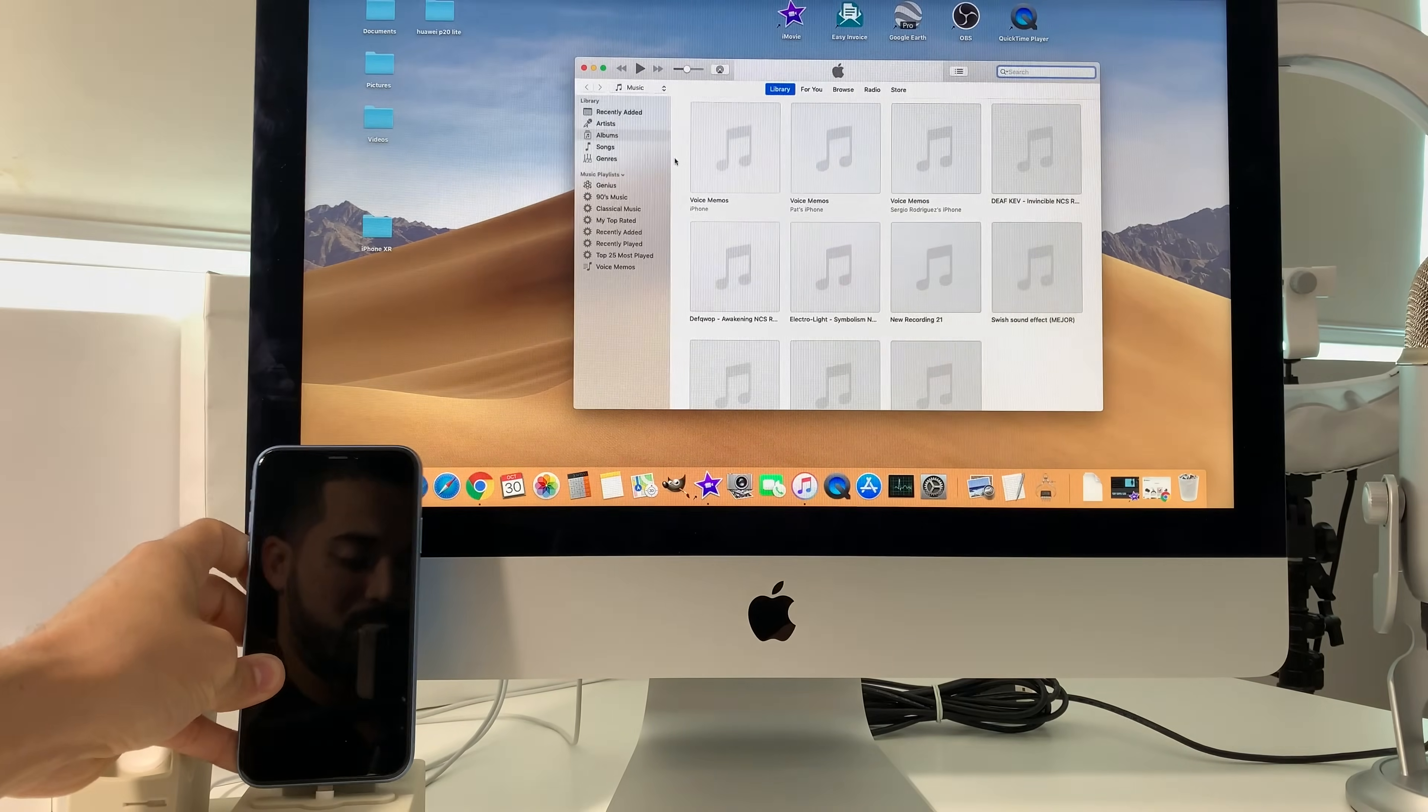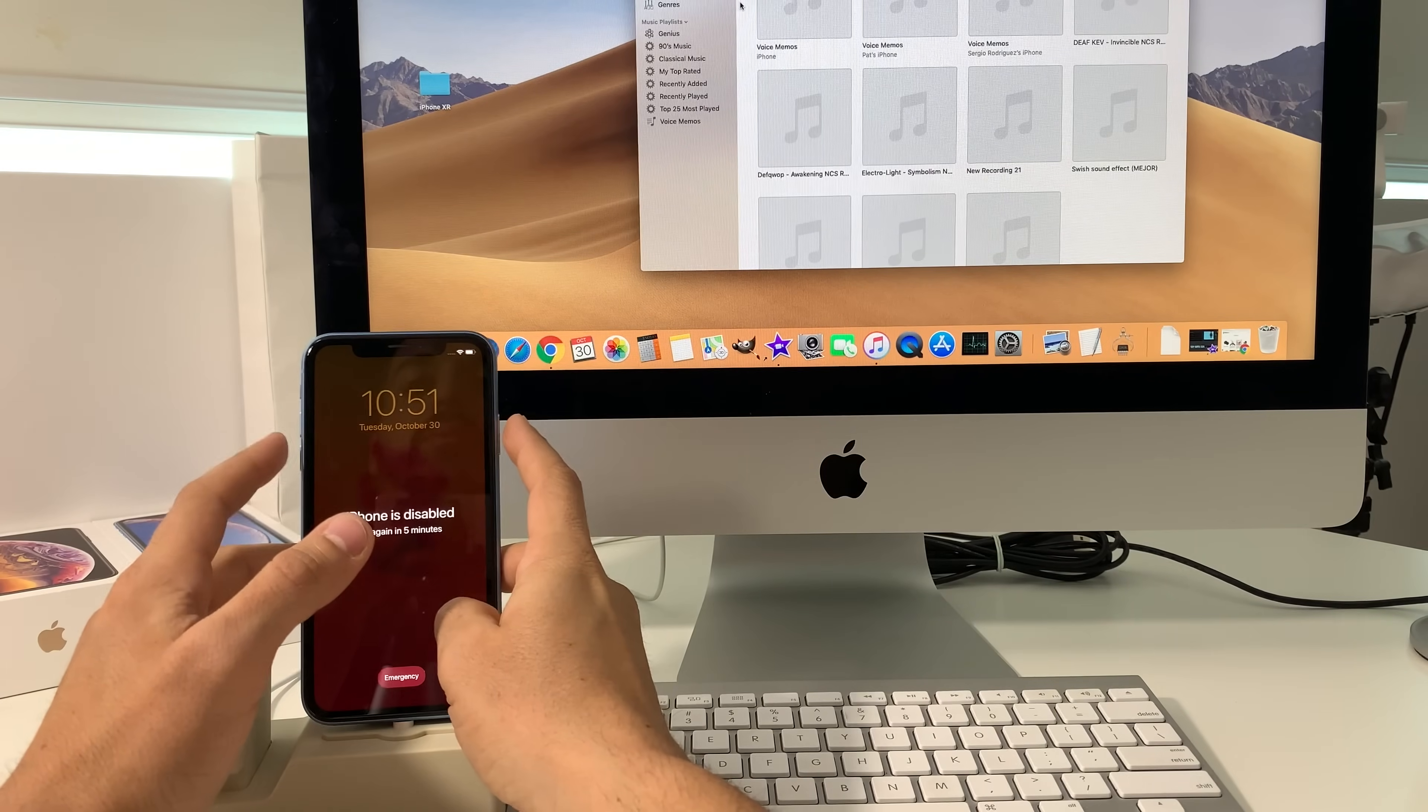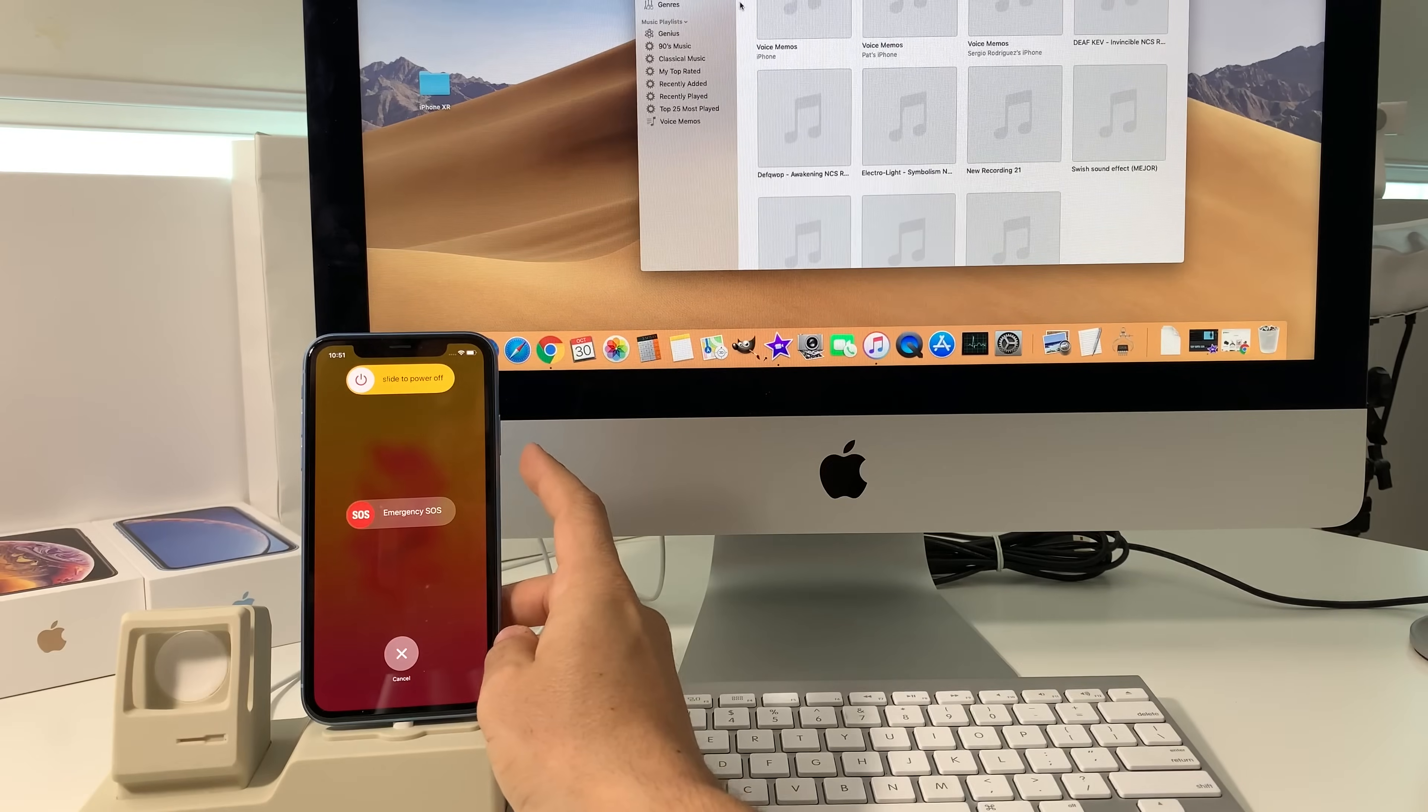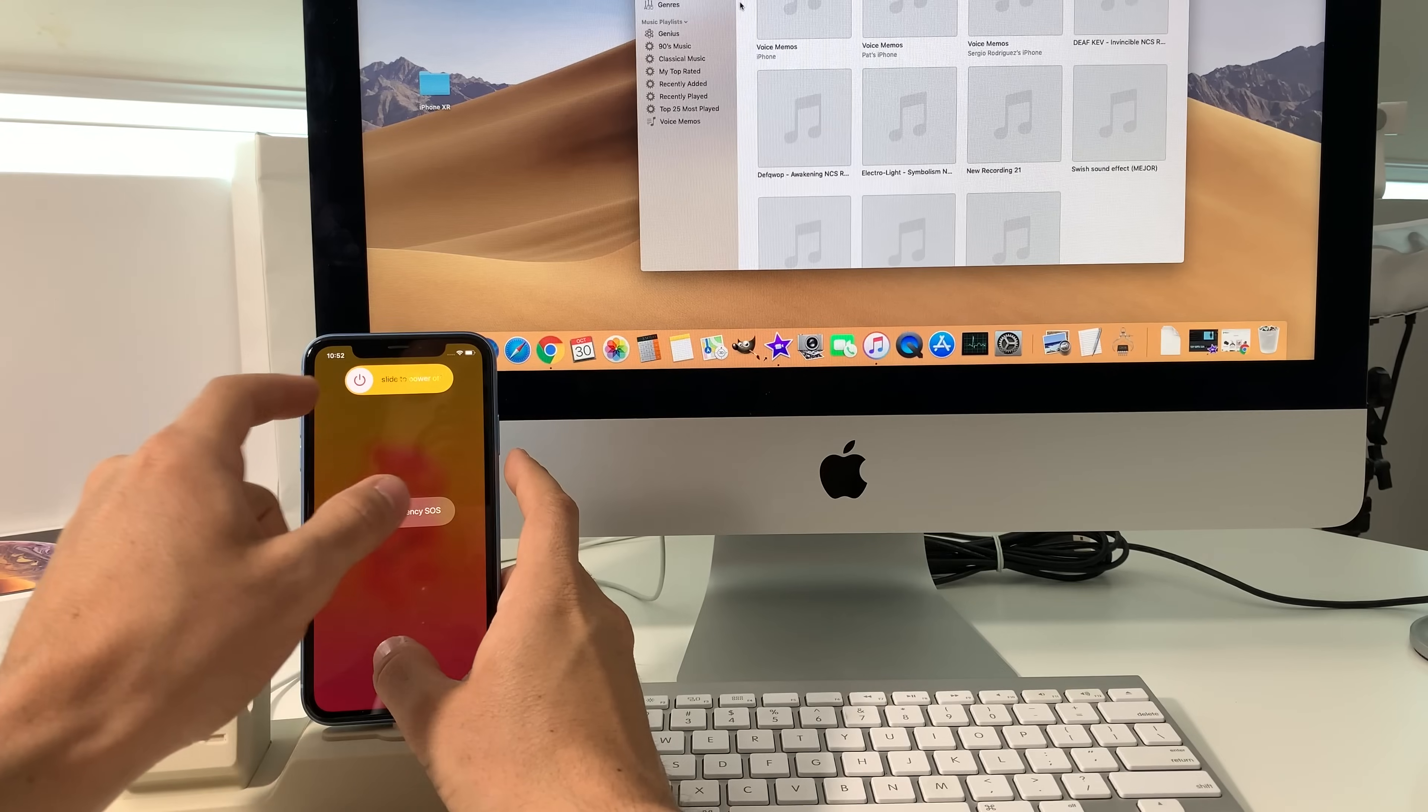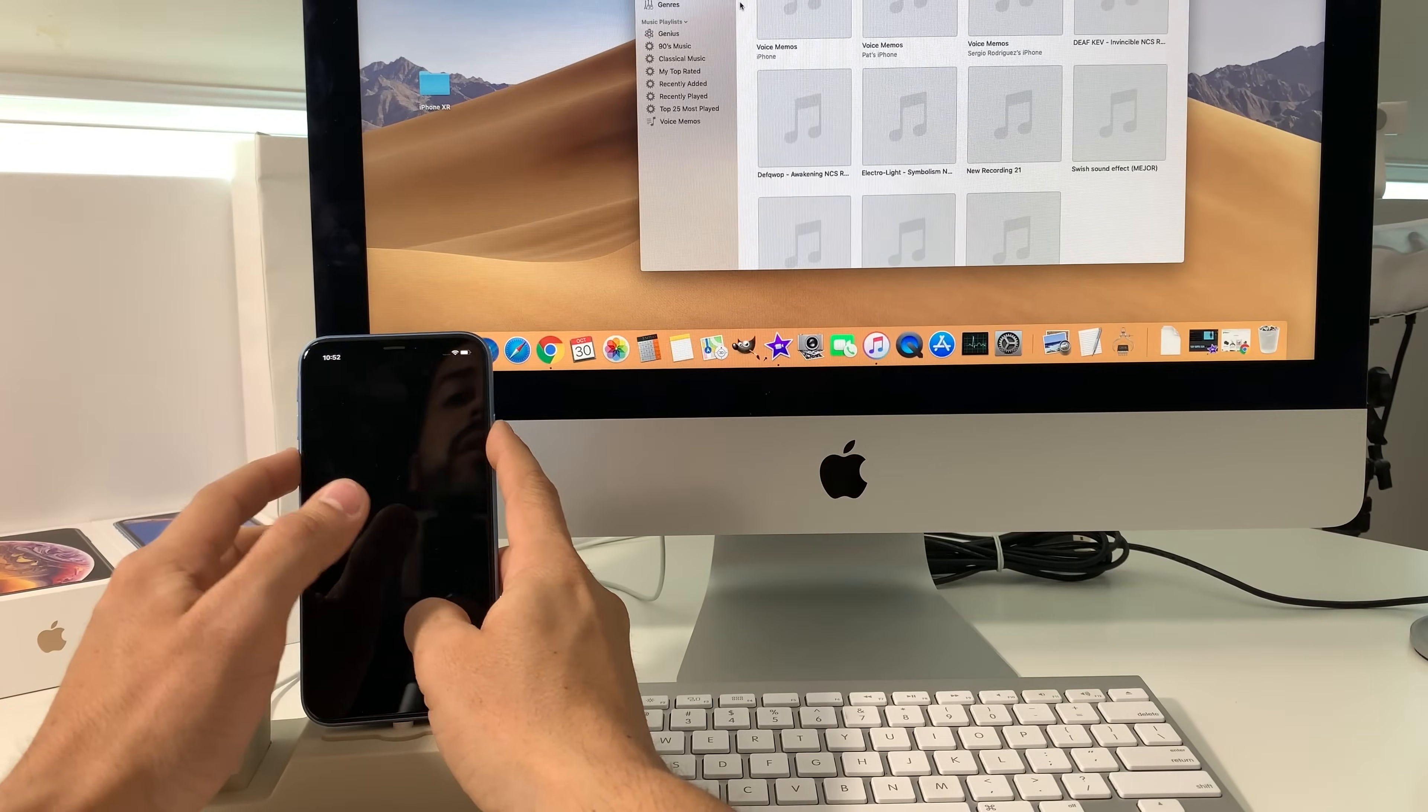What we're going to do is you're going to hold the volume down and the power button at the same time and continue to hold them both. So here what you're going to do is you're going to slide to power off, and as soon as you slide to power off you're going to hold both power and volume down. So let's go ahead and do that now.